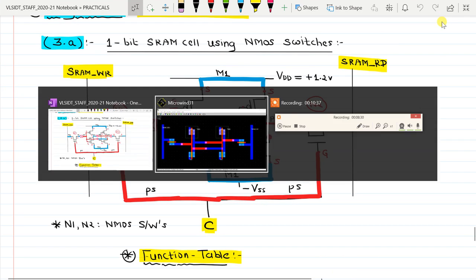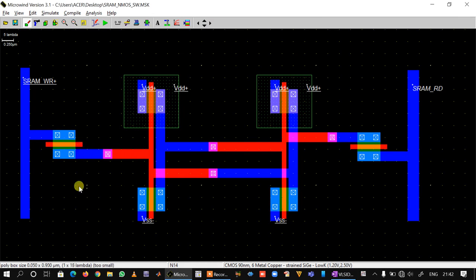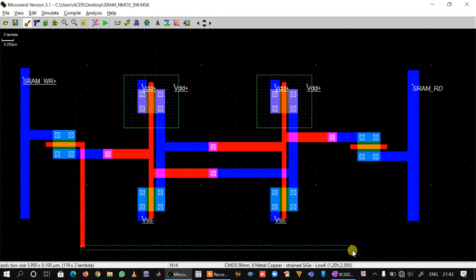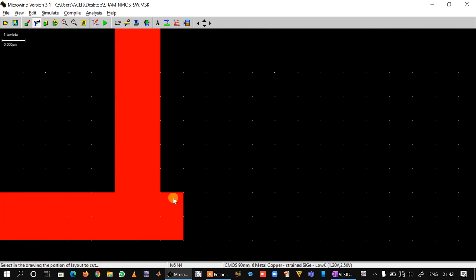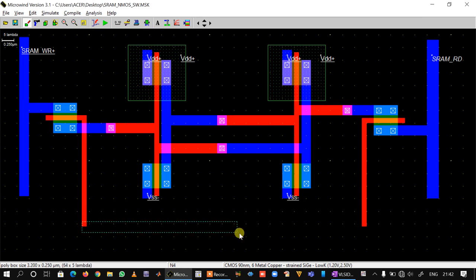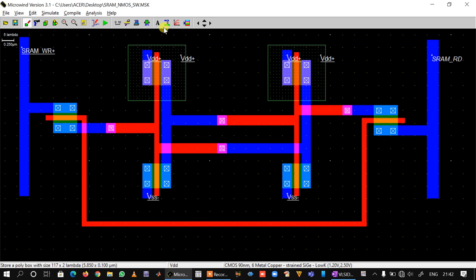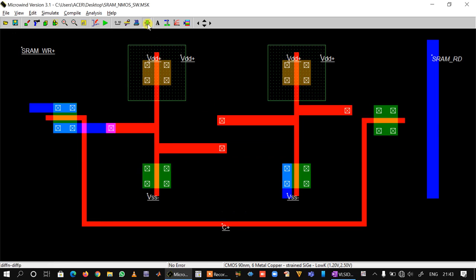The connections are nearly done, but we have forgotten one thing: we have to connect the gate of N1 and N2 together. We take polysilicon and connect them. We can remove the extra portion. We have defined the write line and the read line. Now we give the control signal C: place a VDD node here and rename it C. A DRC check shows no errors.